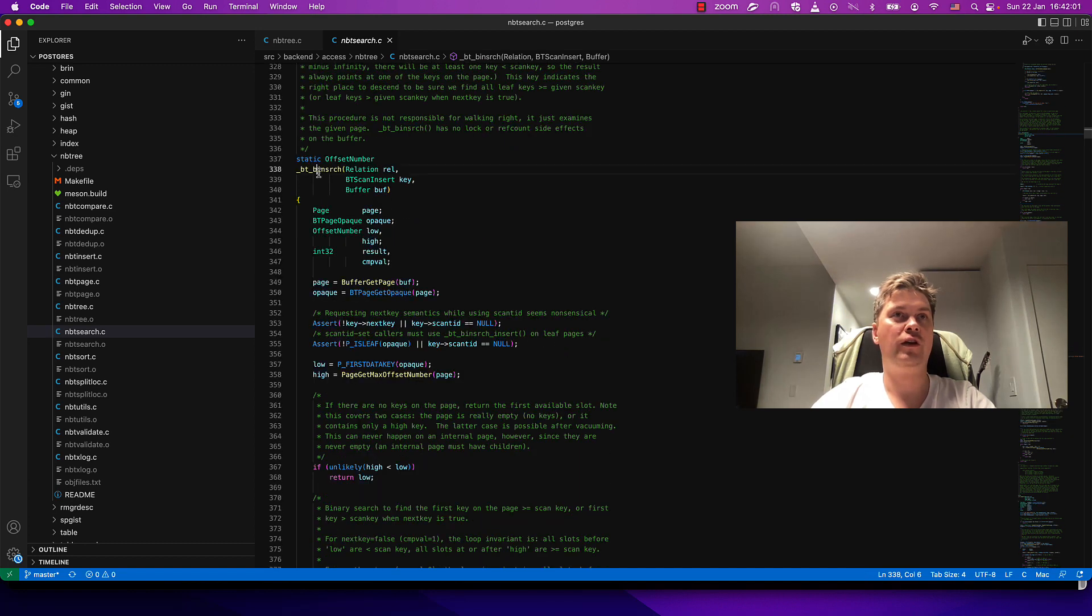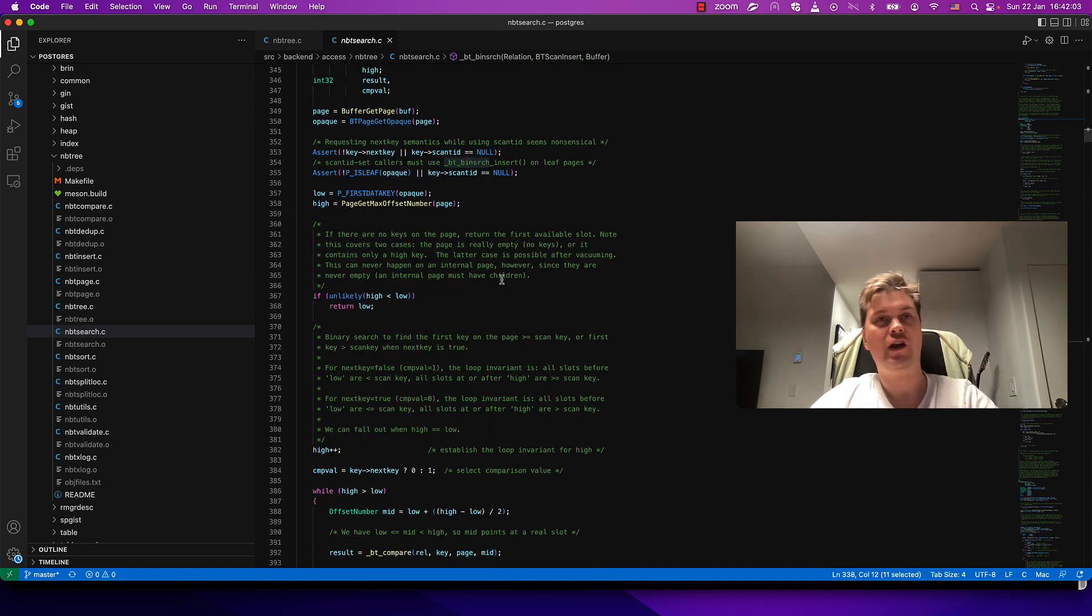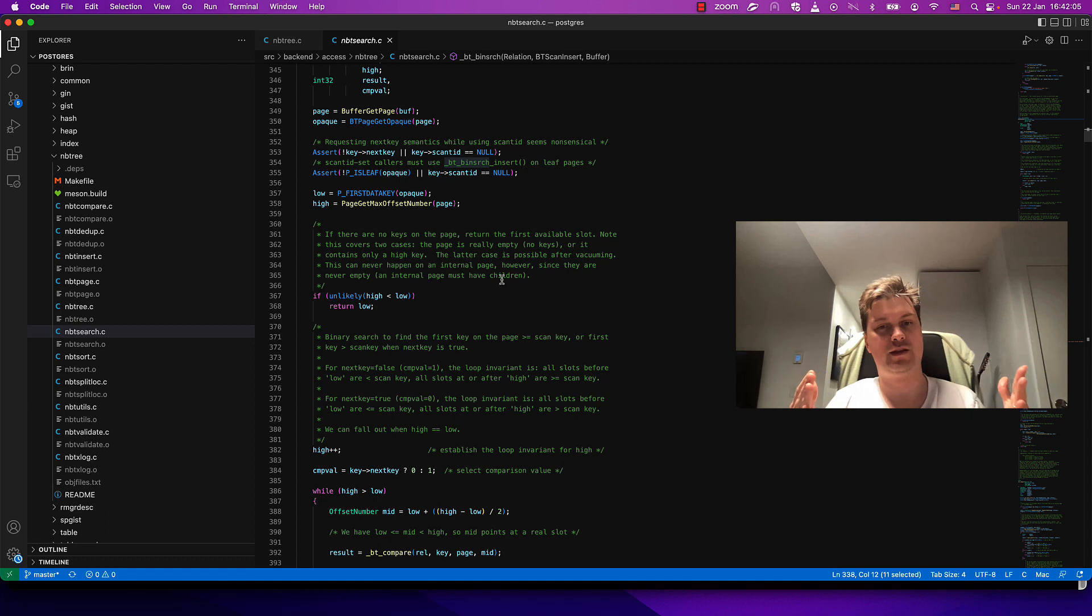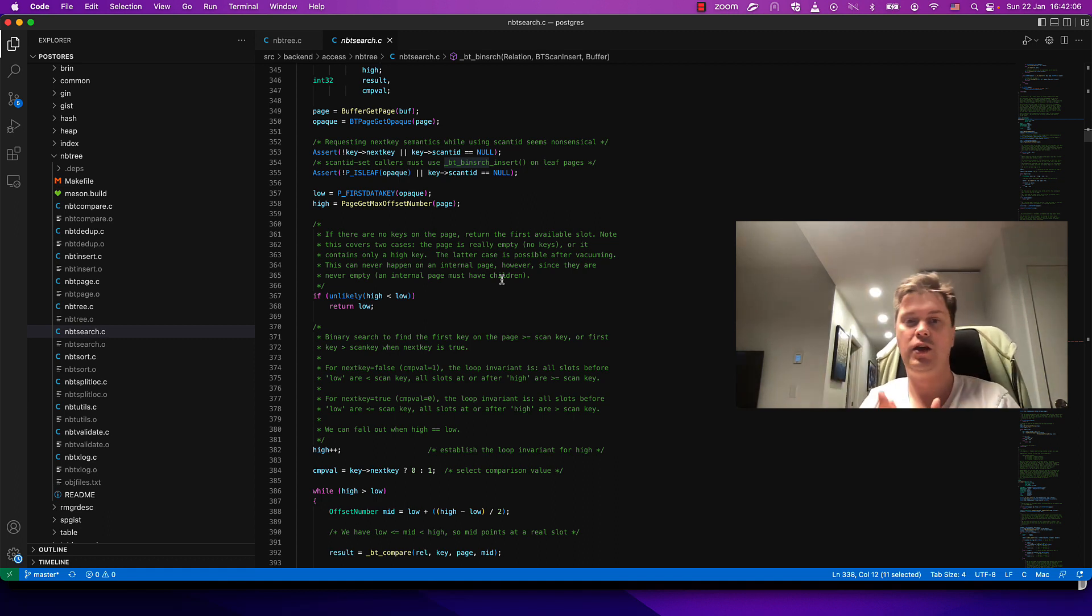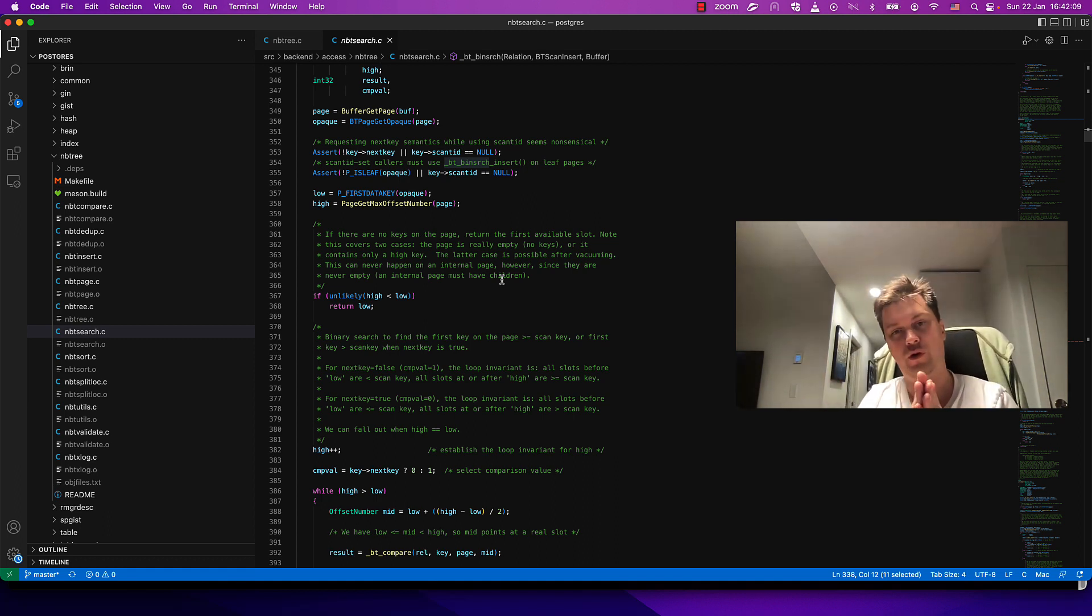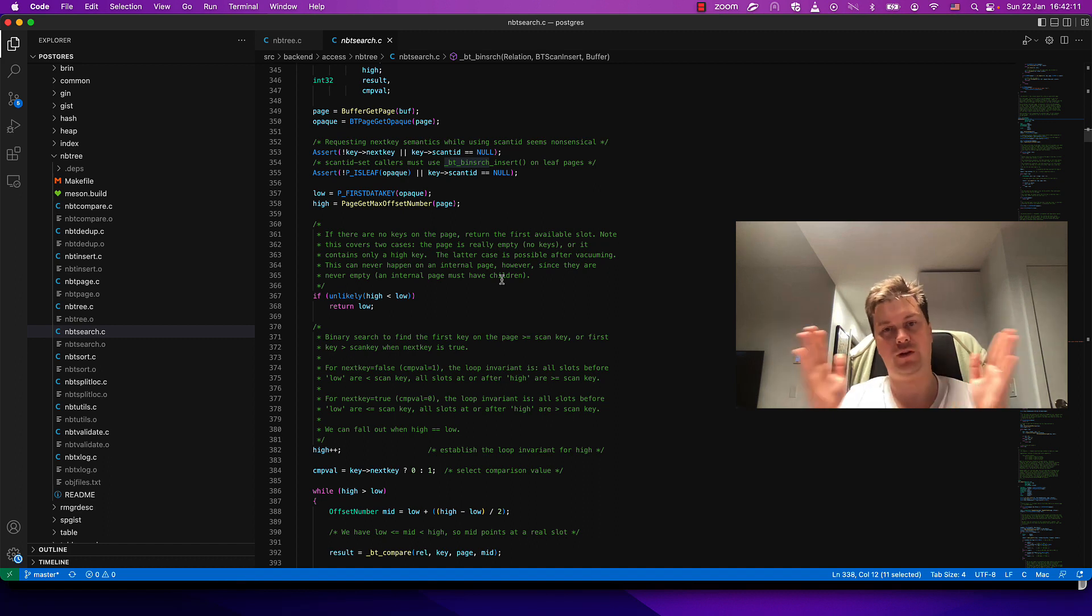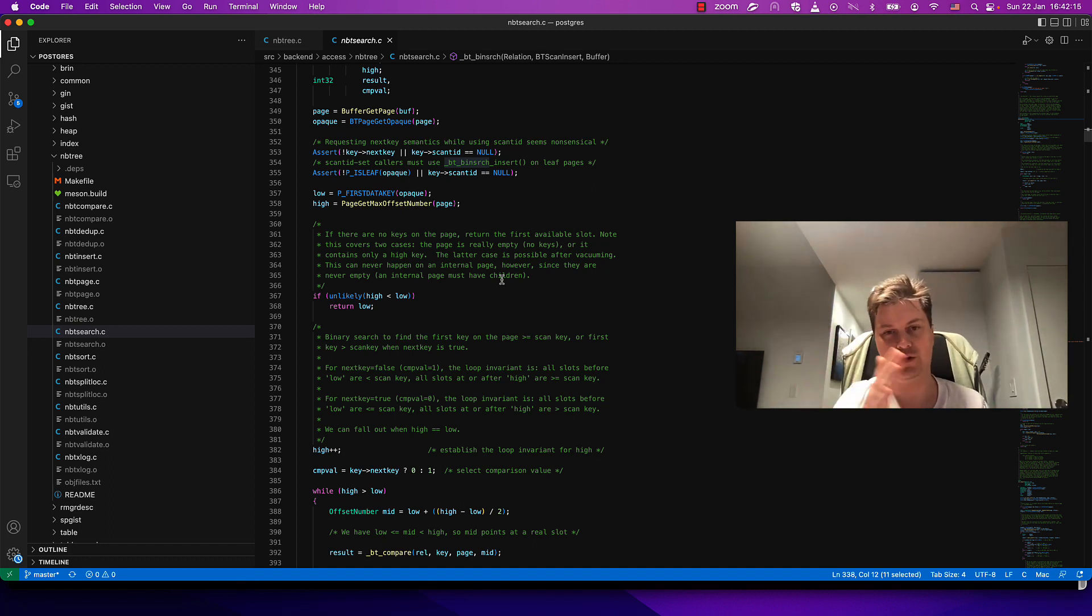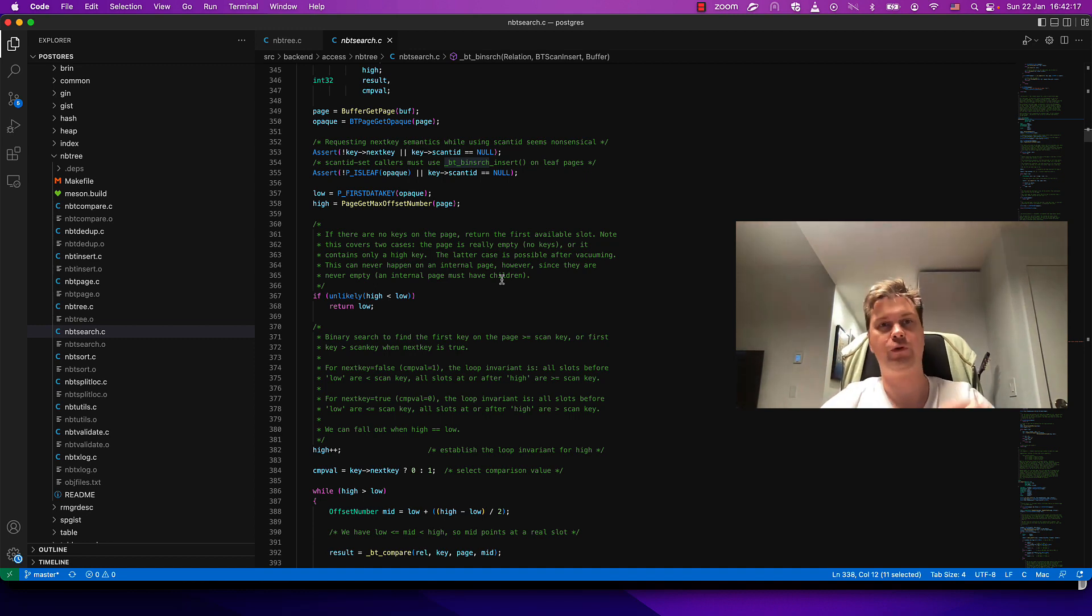You can find nbtree.c and nearby there's nbtsearch. Where is the function? bt_binsrch. This is a function which takes a key and walks through tuples on a B-tree page to find the nearest place to the key given to the search.